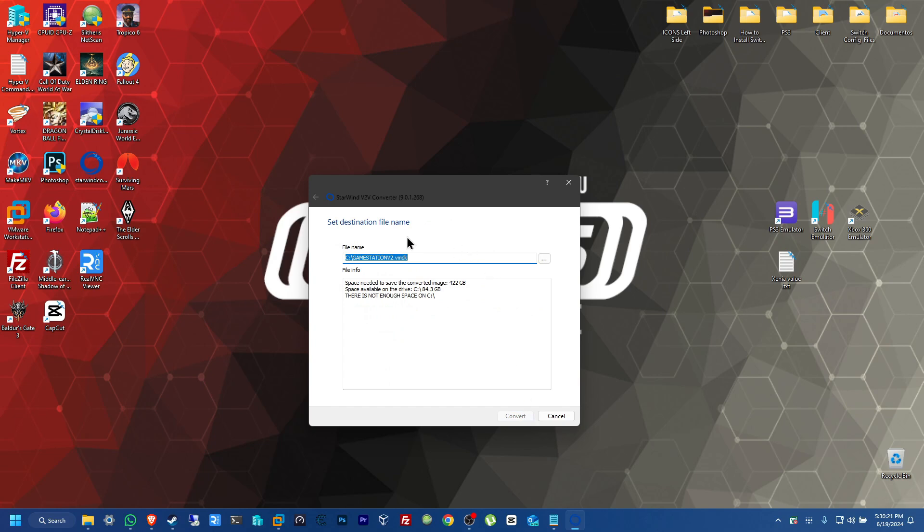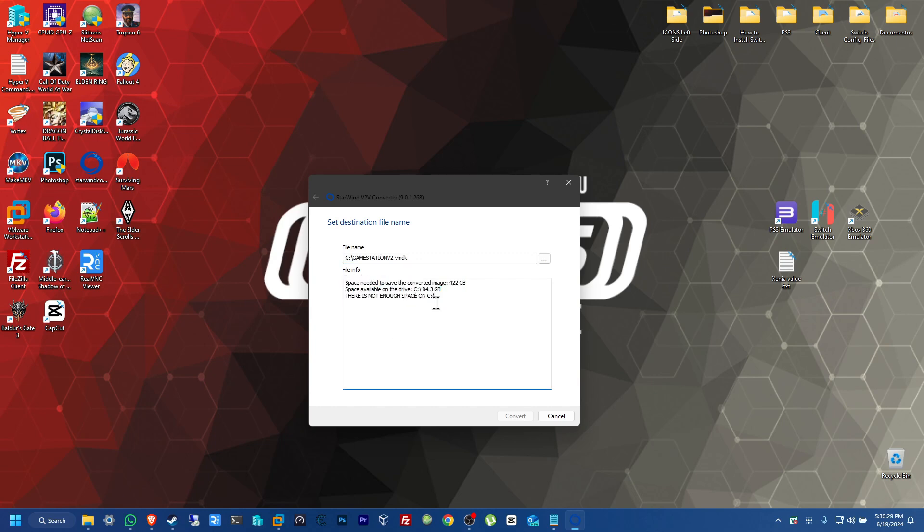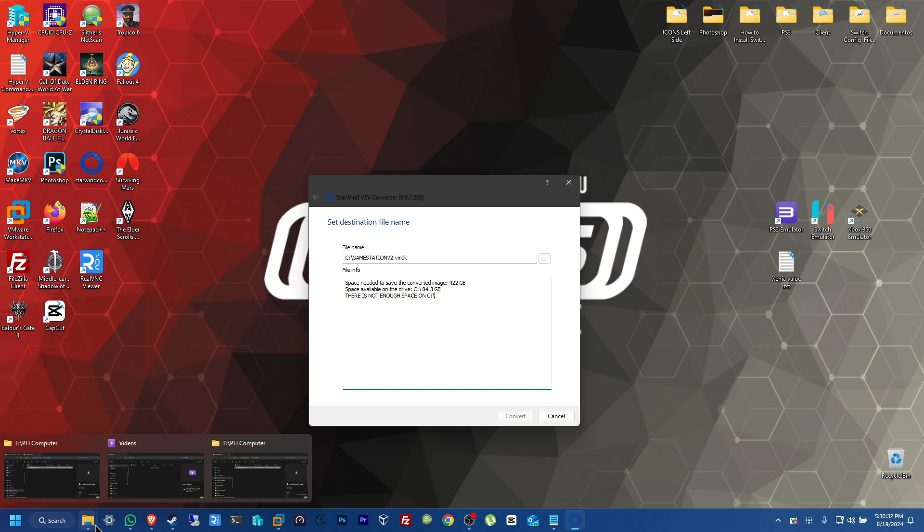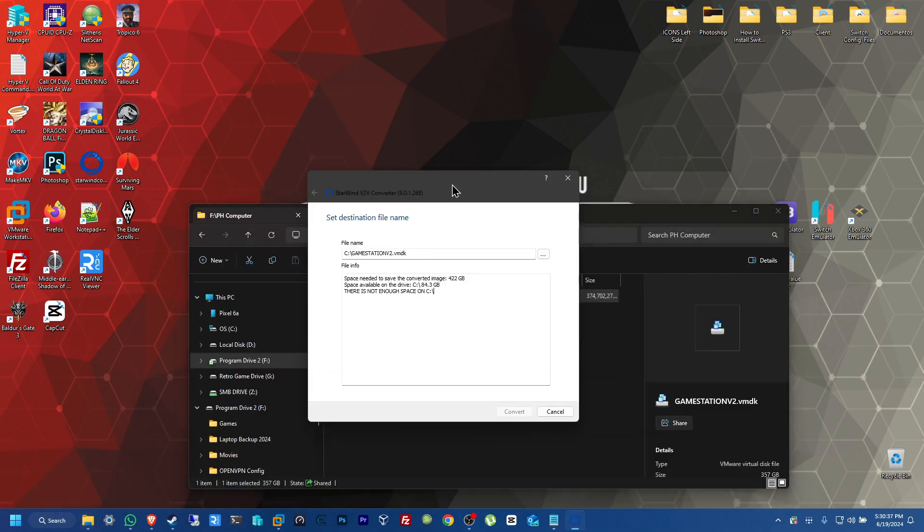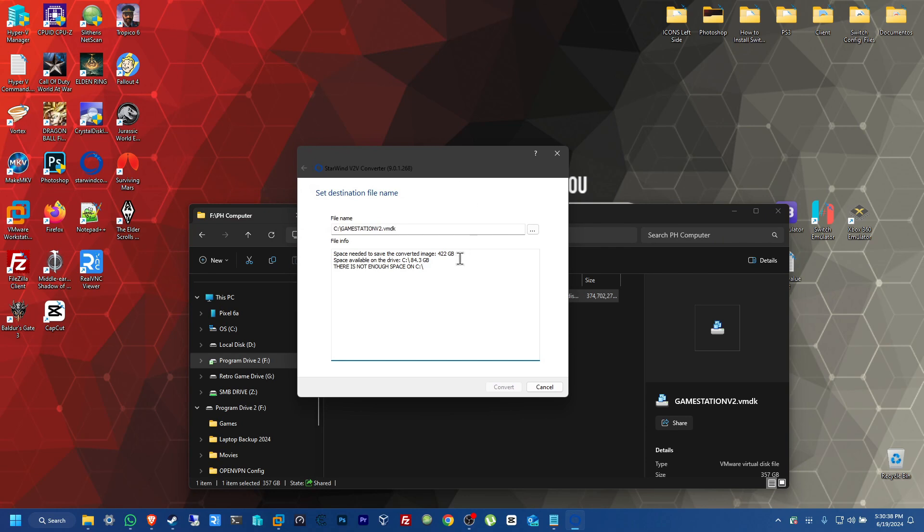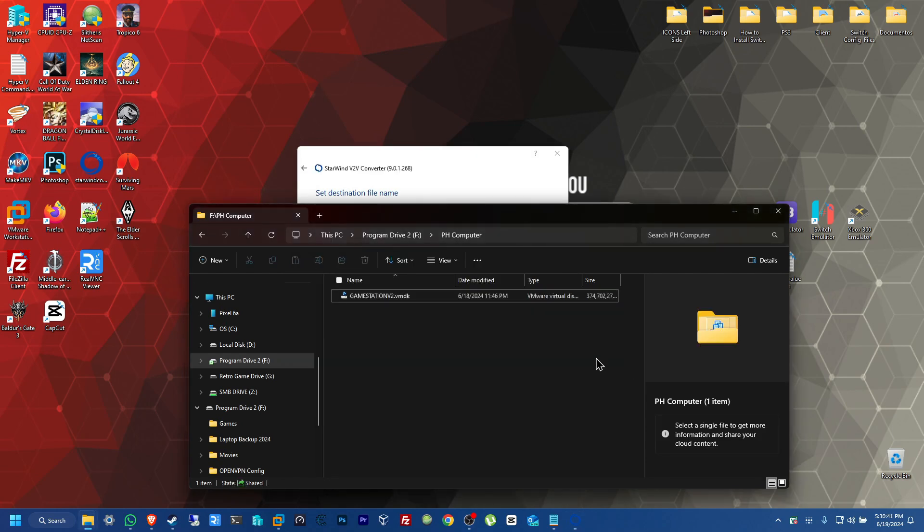And from here, we just basically just click convert. And it's going to start doing it. But in my case, I'm not going to start it because I have already done it here. I have it already open here. Here it is already. This, depending on how big your drive is, this one was 422 gigs. So, this took me at least an hour and a half.